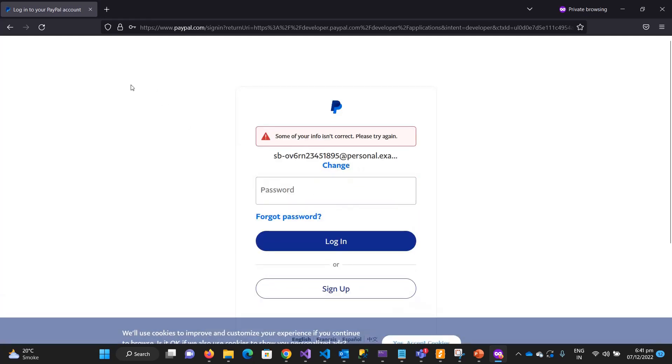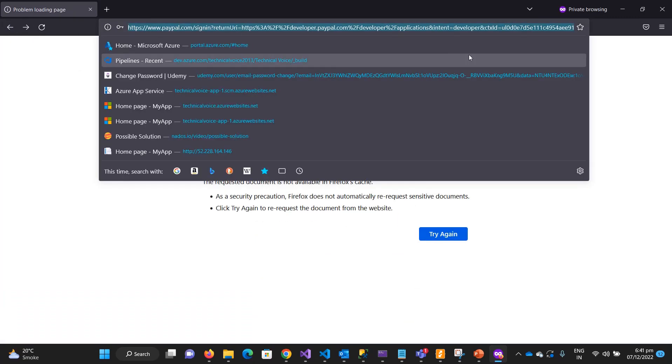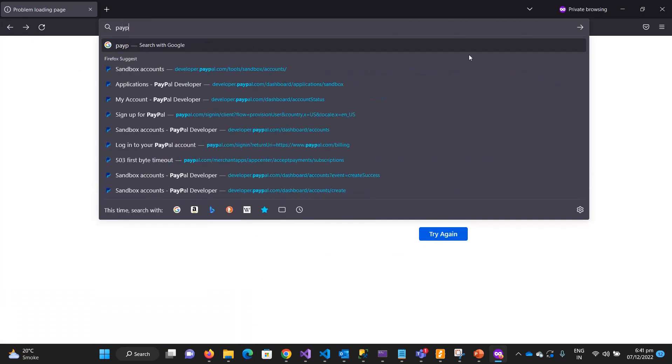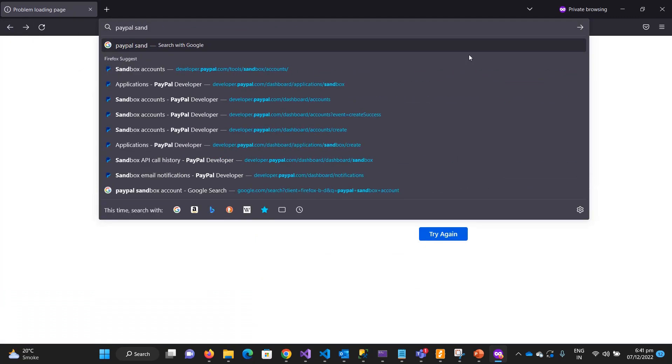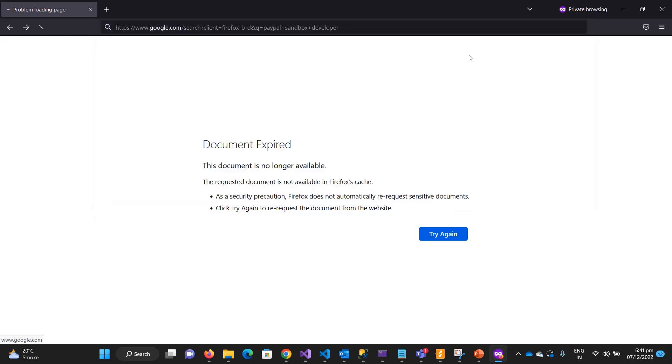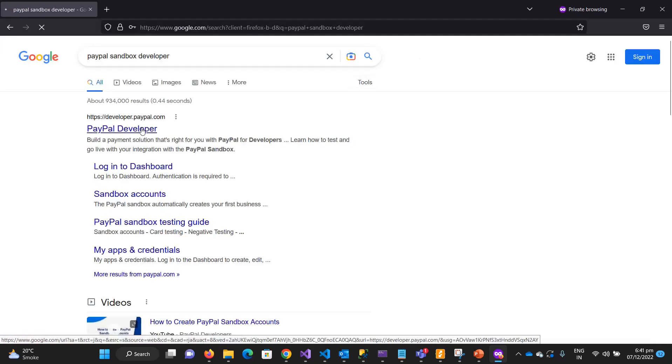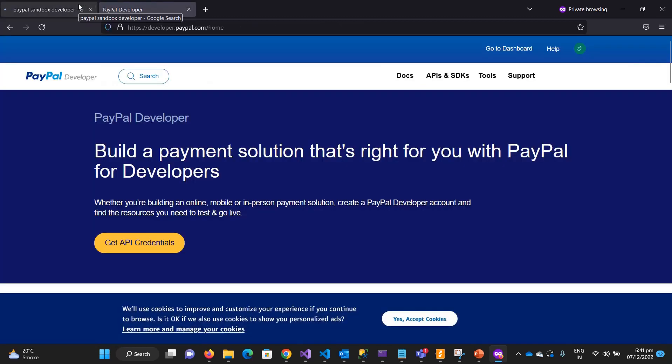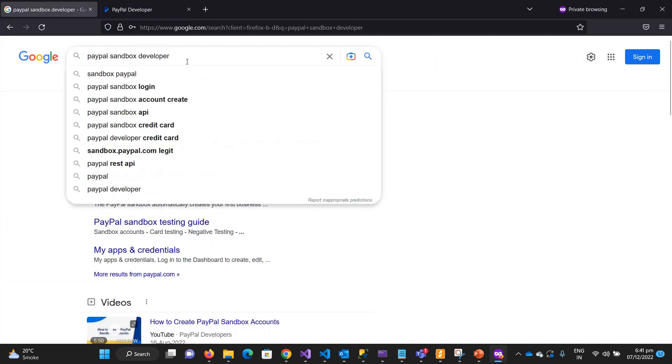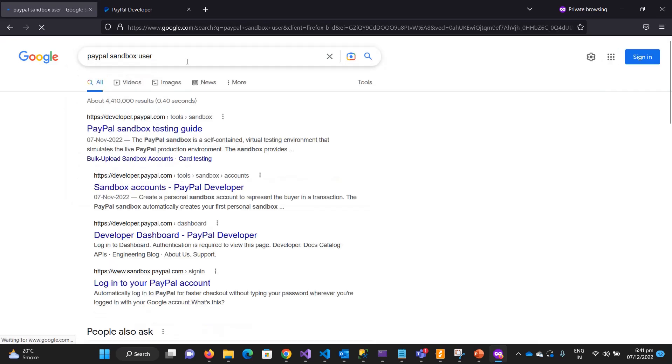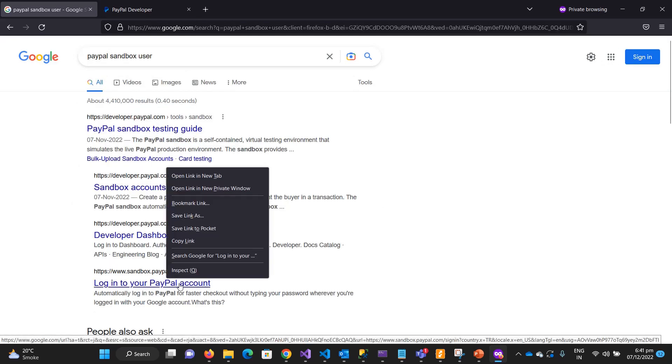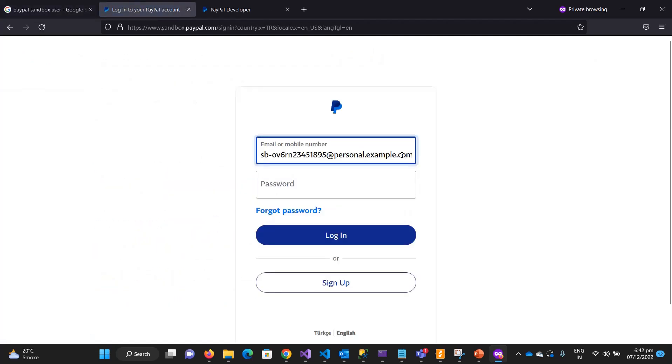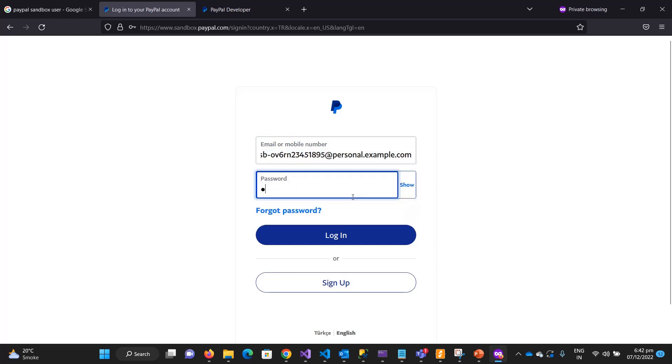I think this is some different account. Let me try paypal-sandbox-developer, sandbox user.